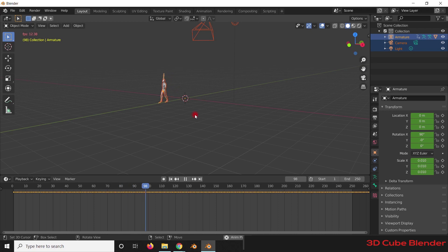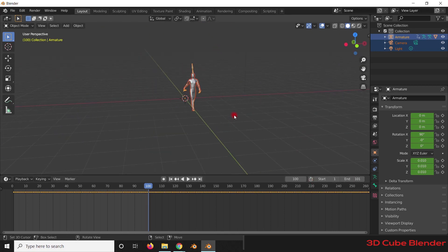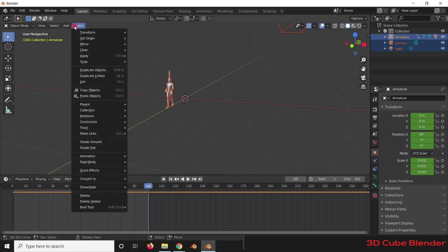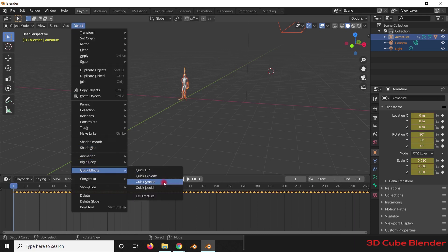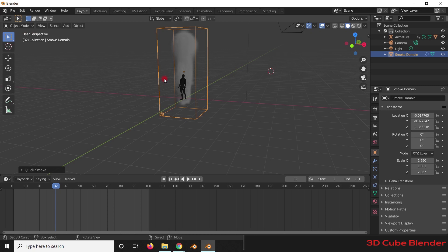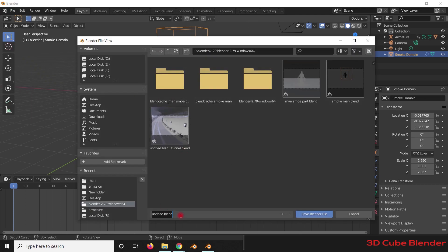Select this character and go to Object. As we did to the cube, we will add a quick effect to this character. From Object, go to the Quick Effect option and select Quick Smoke. You can see the smoke has already been added to the character. Now we need to save the file — remember to save the file.